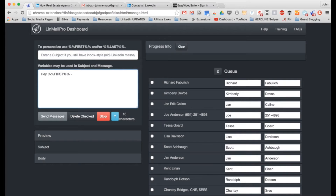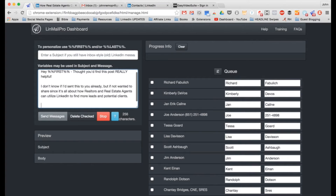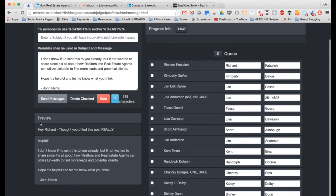So I can say 'Hey [first name], thought you'd find this post really helpful. I don't know if I sent this to you already, but if not, wanted to share since it's all about how realtors and real estate agents can utilize LinkedIn to find more leads and potential clients. Hope it's helpful — let me know what you think.' Then I put my name in. When I click outside of it, the preview shows the first name populated because Richard is first on my list.